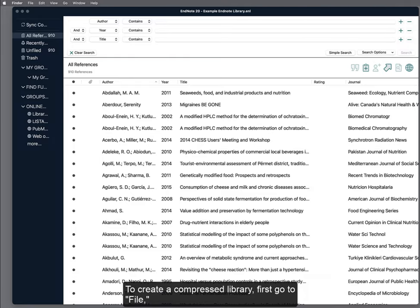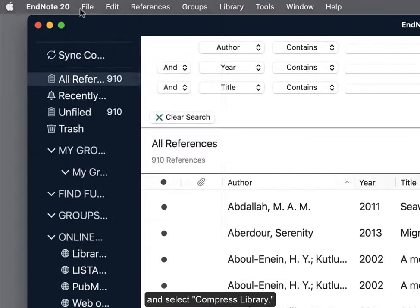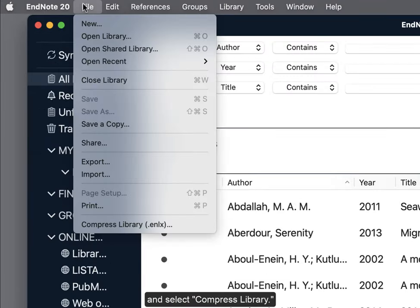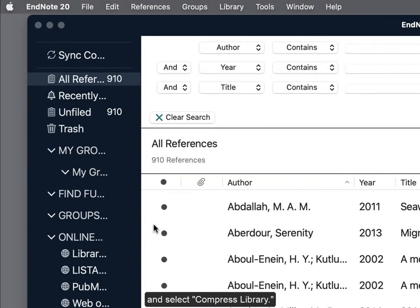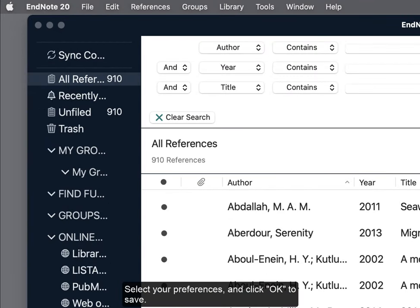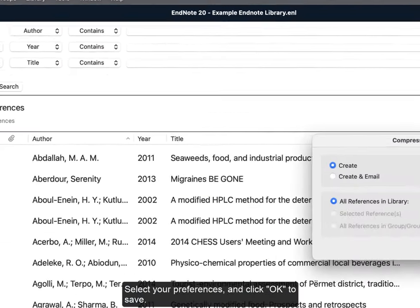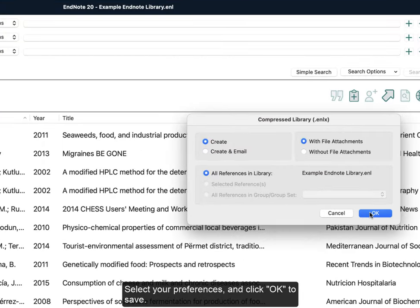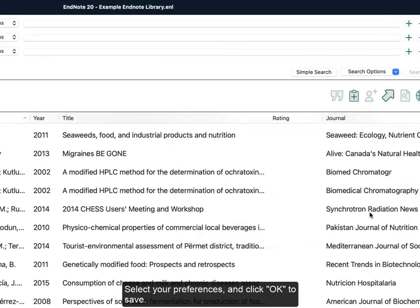To create a compressed library, first go to File and select Compressed Library. Select your preferences and click OK to save.